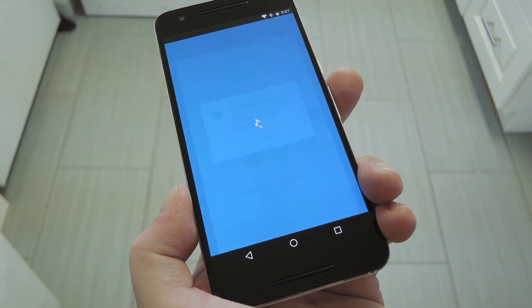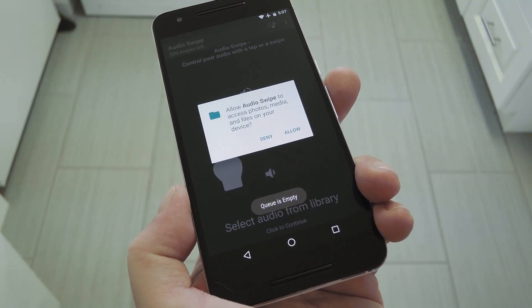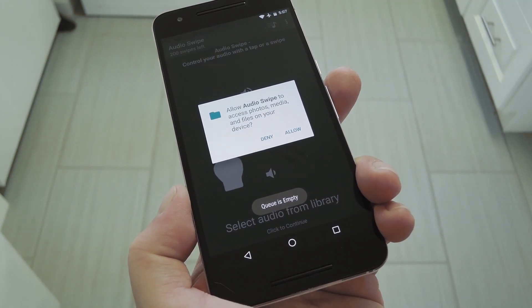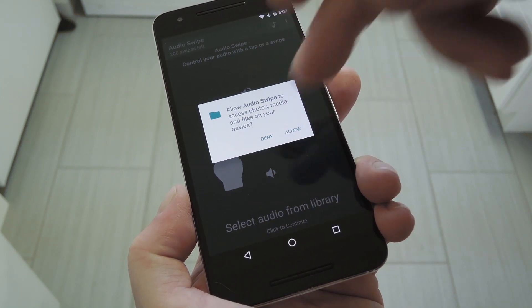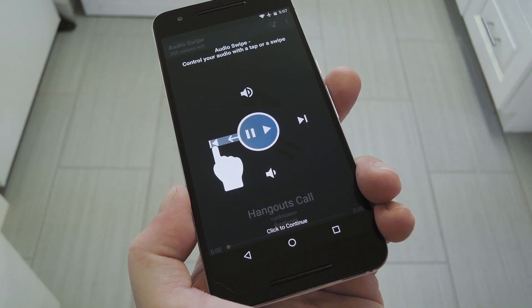Now when you first launch the app, you'll have to grant it a single permission if you're running Marshmallow or higher, so tap Allow on this message.